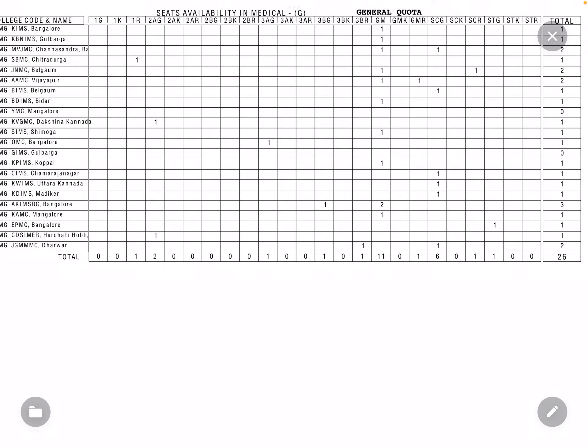Hello medical aspirants, here is good news for you. He has just released the provisional seat matrix for the mop-up round. Here you can see there are 26 vacant seats in the government quota. Government quota seat allni ippathawar seatu khali idhe.